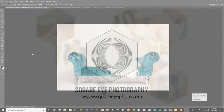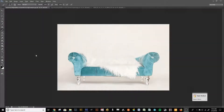Hi guys, this is Edna with Square Photography and Square Eye Digital. I am going to teach you very quickly and easily how to properly use newborn digital backdrops or backgrounds.